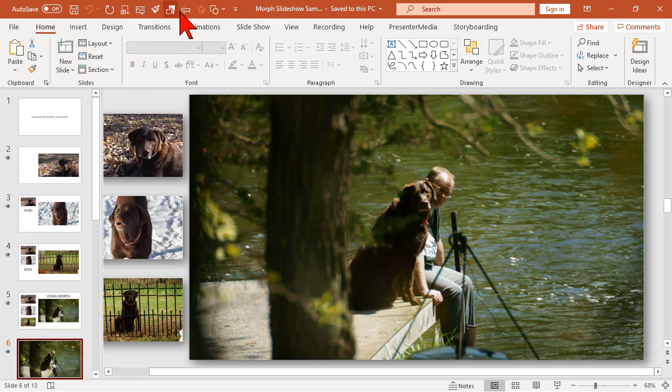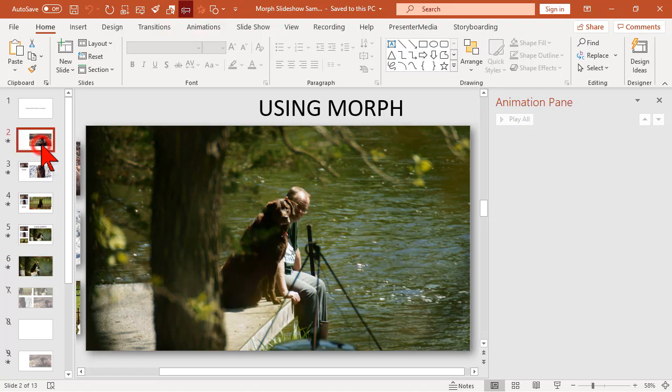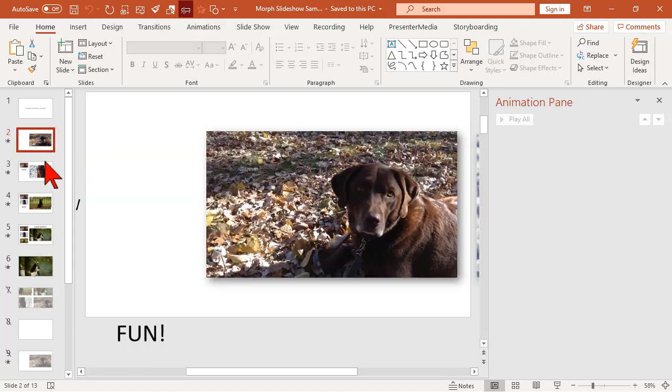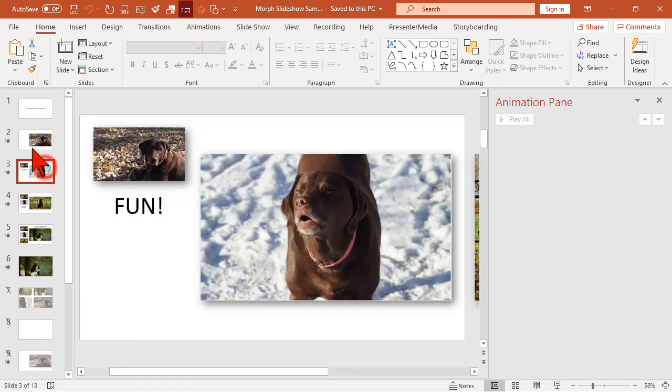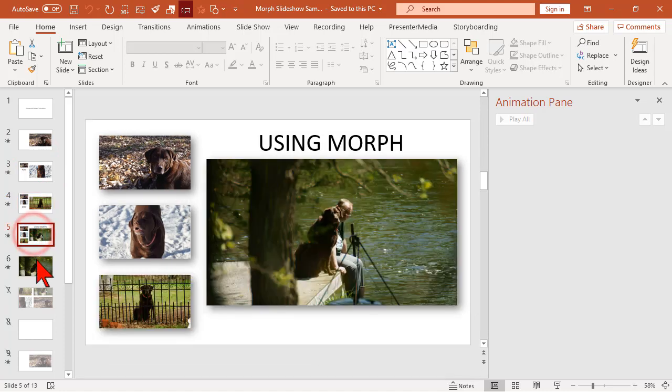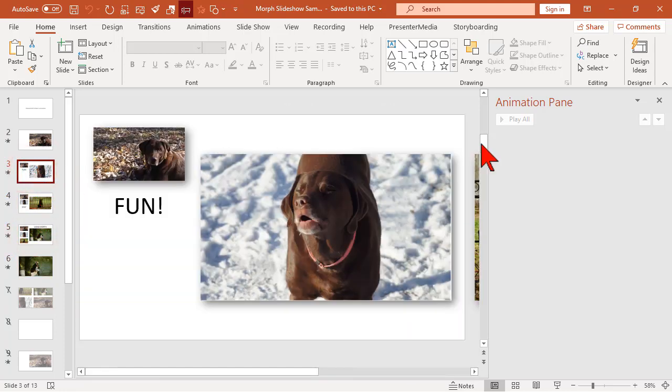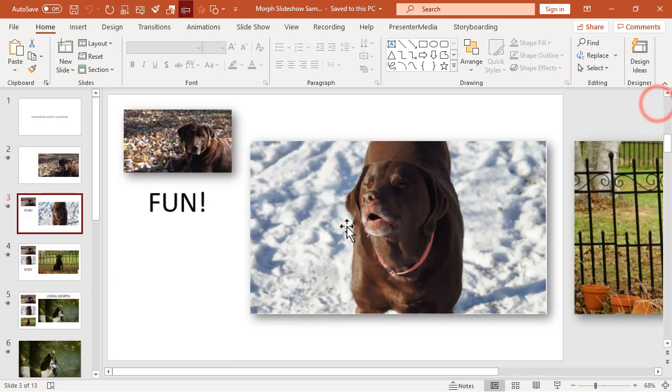Let's go to the animations pane and what you'll see, the beauty of morph is that throughout this entire little deal, nary an animation to be had. That is why morph is so awesome.